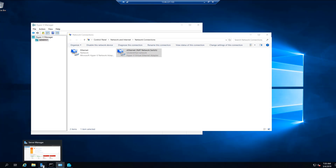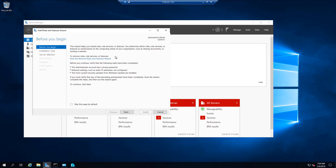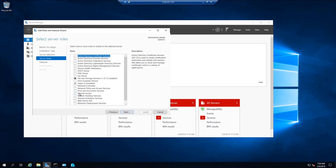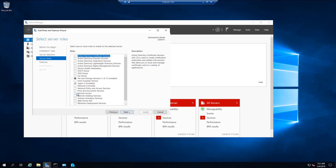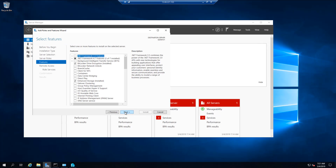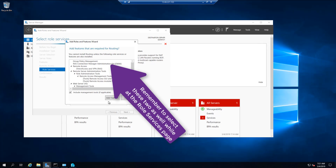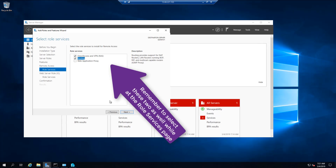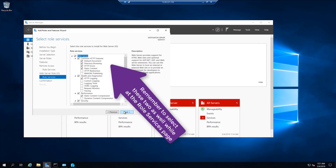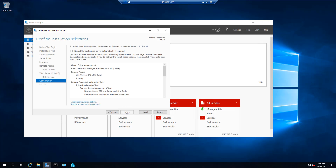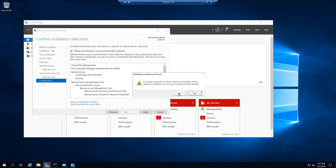Log into your Azure virtual machine and the dashboard page should pop up. Select Add Roles and Features. Now keep clicking Next until you are at the Server Roles page. Once you are there, select Remote Access and keep clicking Next until you are at the Confirmation page. Select Restart the destination server automatically if required, and click on Install.